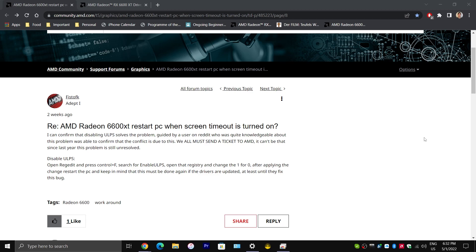So, first of all, I'll just say that there is no permanent fix for this issue. This is a problem with the driver, and therefore AMD will need to fix this in a future update, which is not available as of yet. But, fortunately, there is a temporary fix, which I'll show you later in this video.